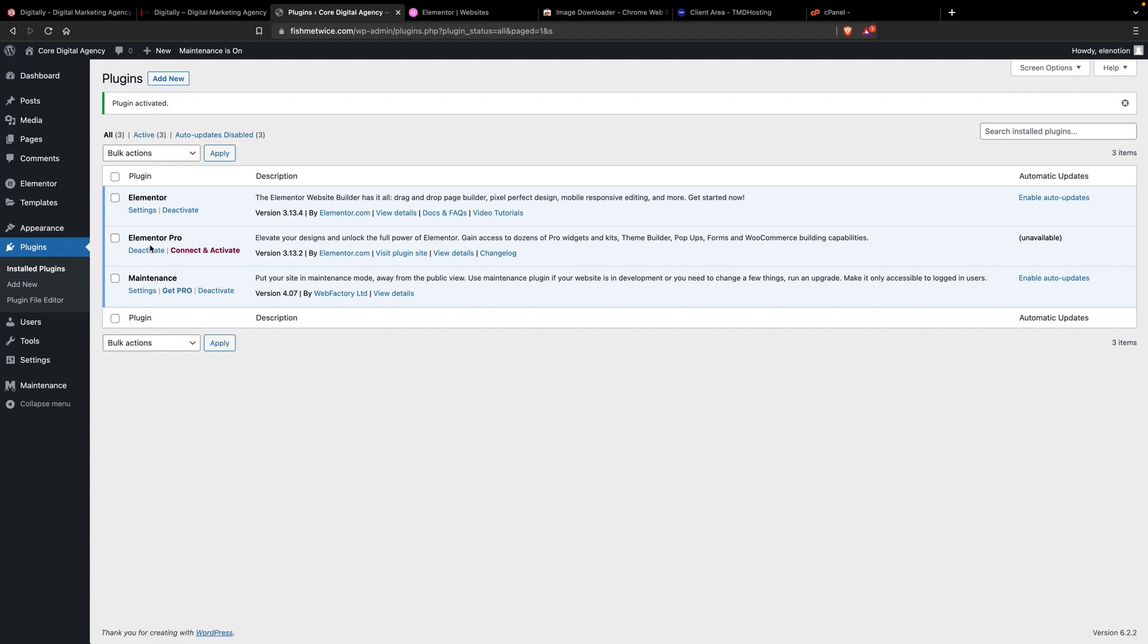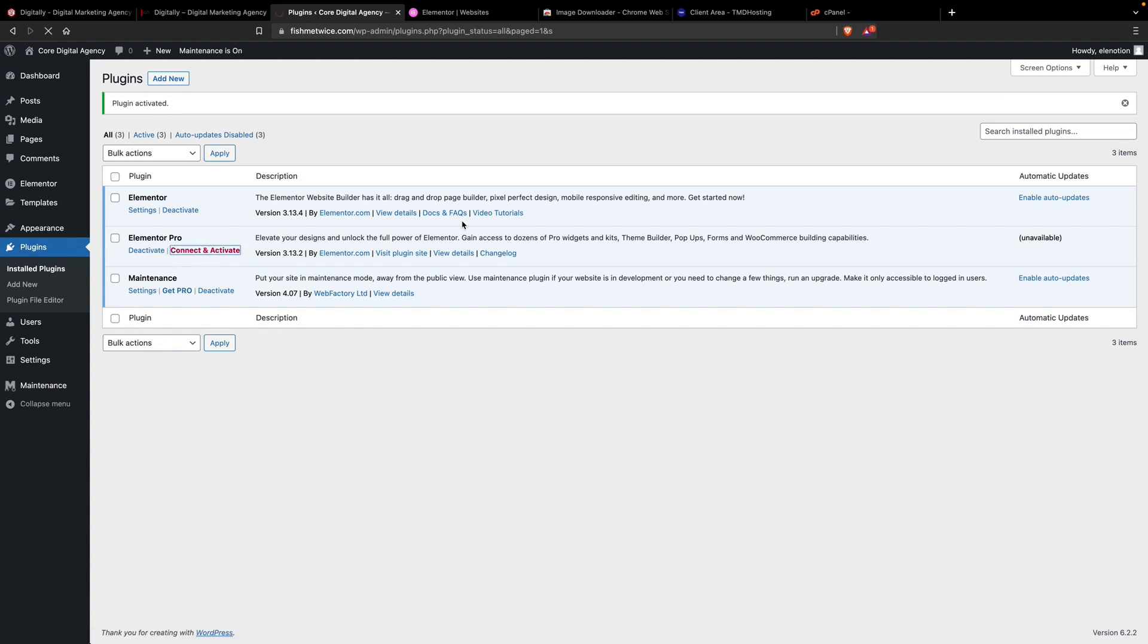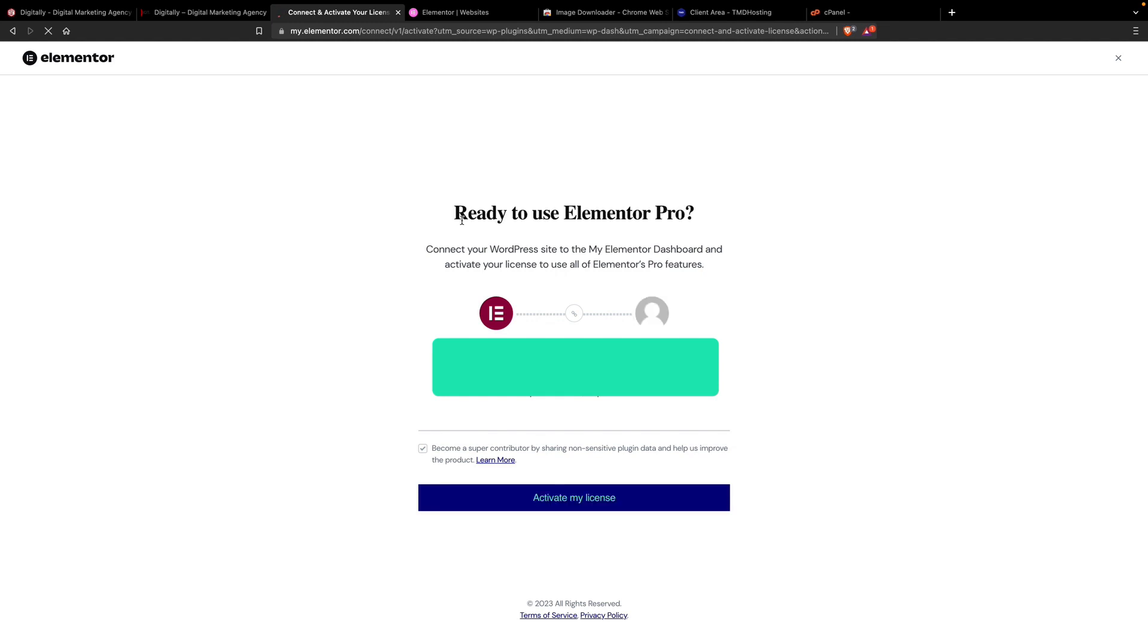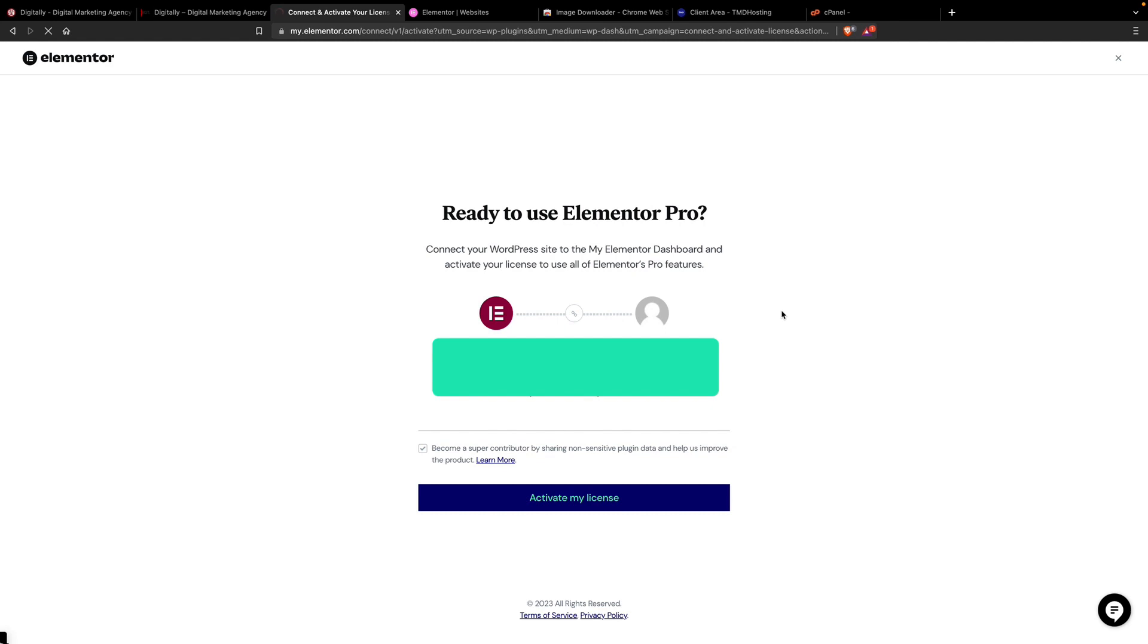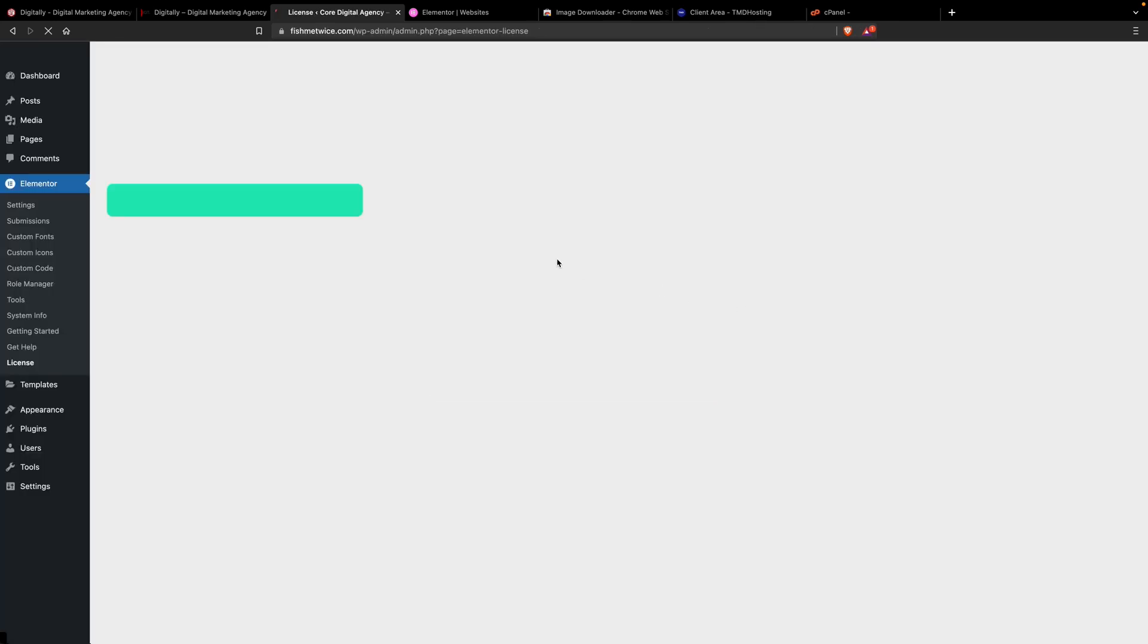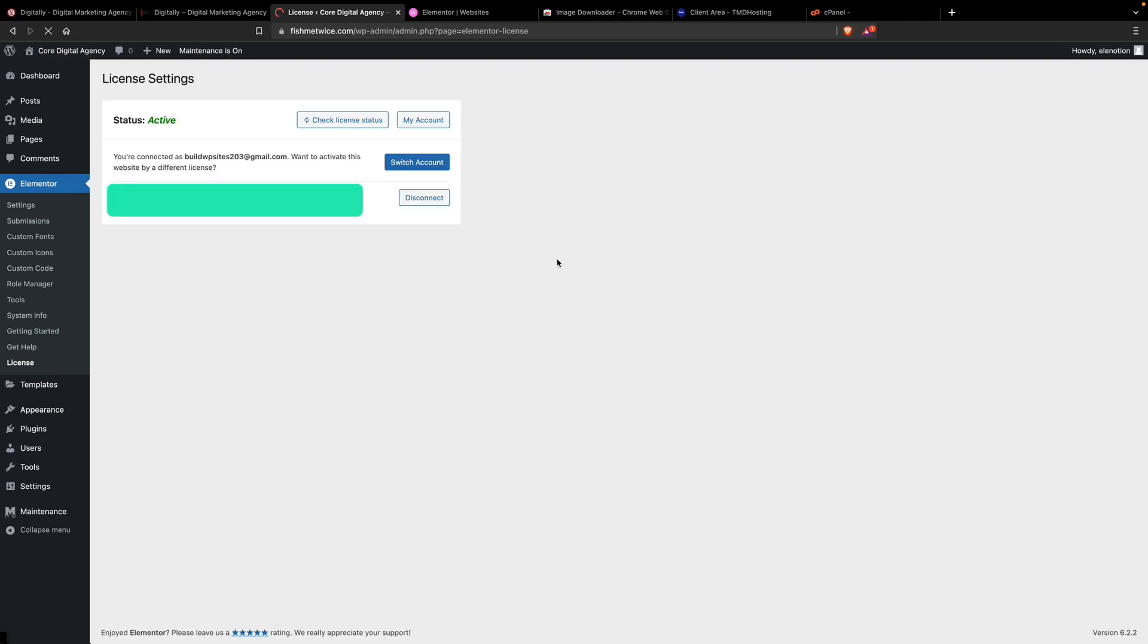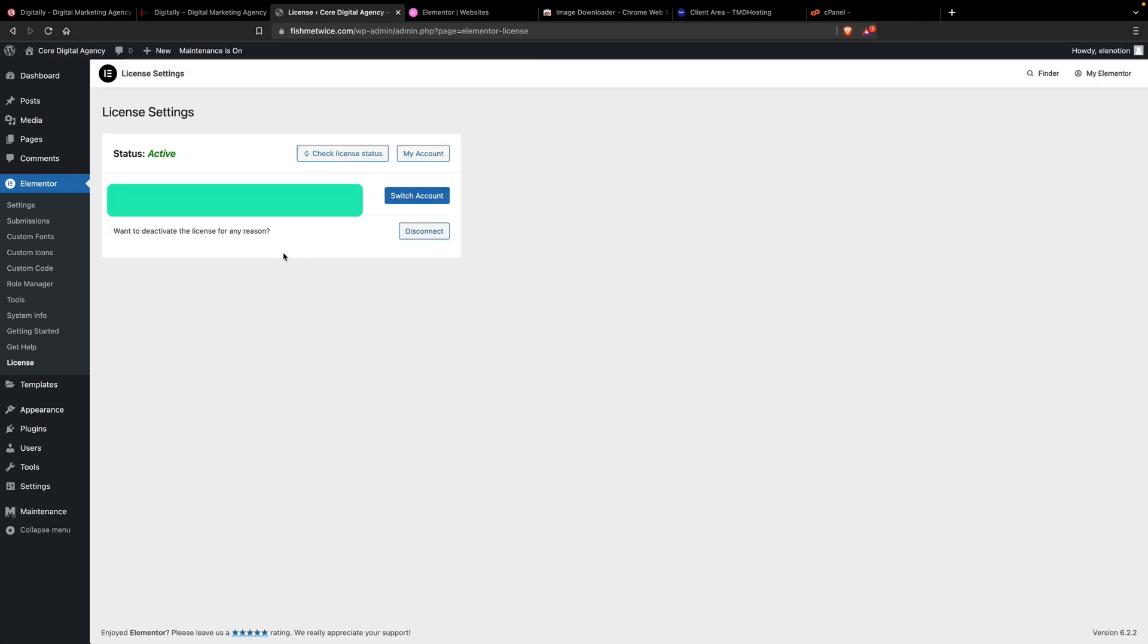Then we have to connect the Elementor Pro version, so please click on Connect and Activate. After clicking on it, you have to click on Activate My License. Now you can see that the Elementor Pro version is already activated here.